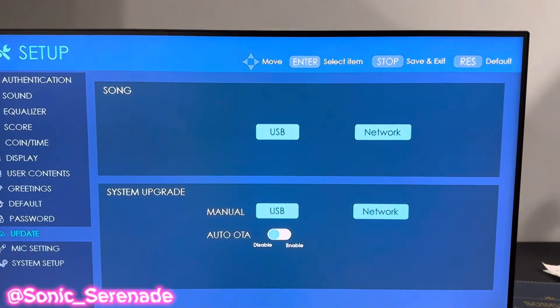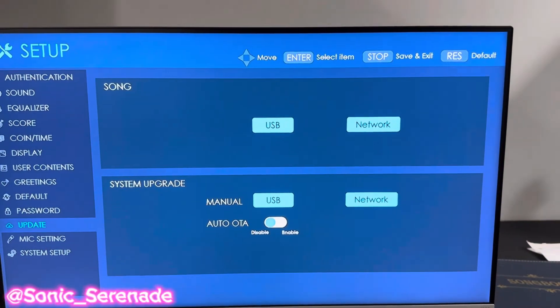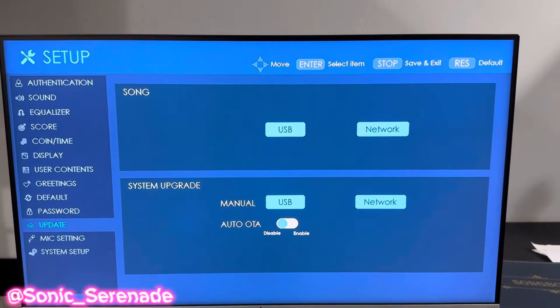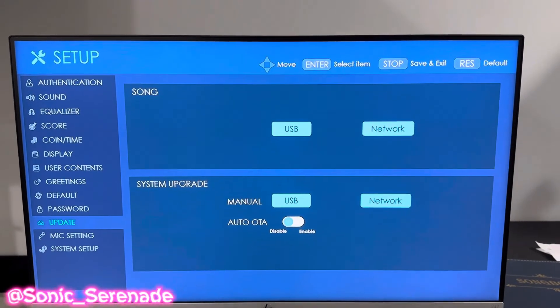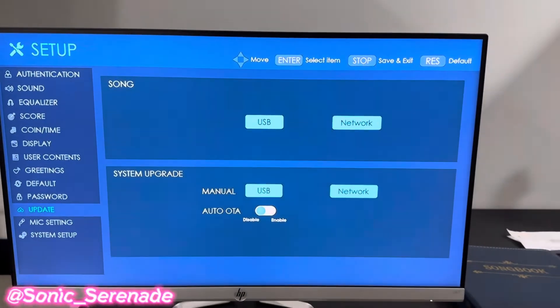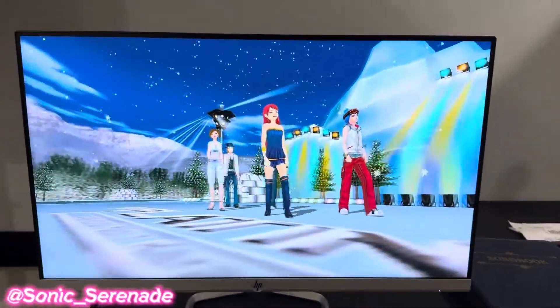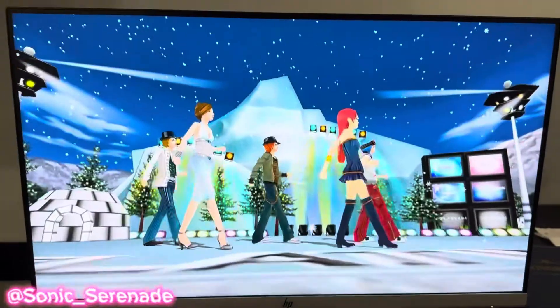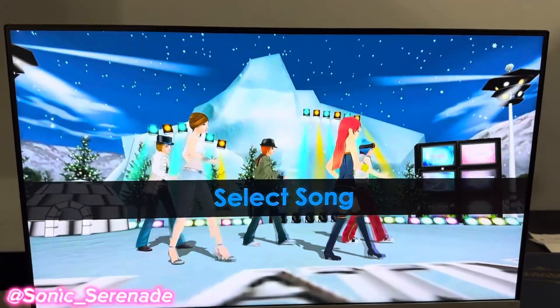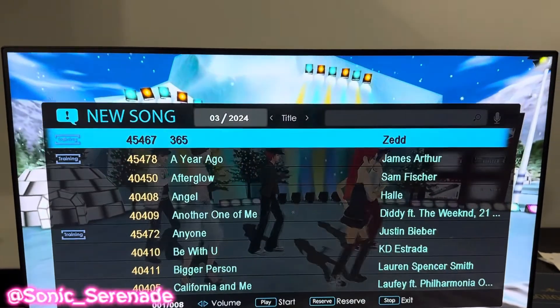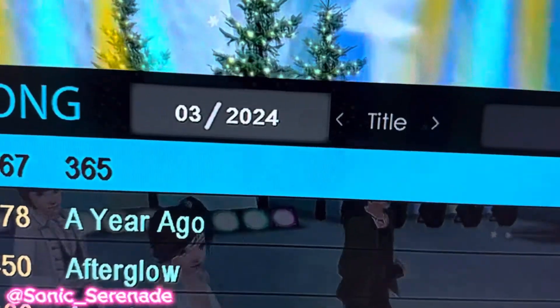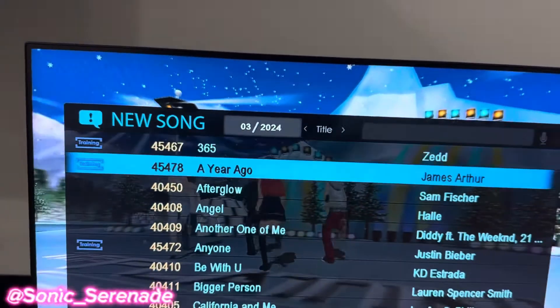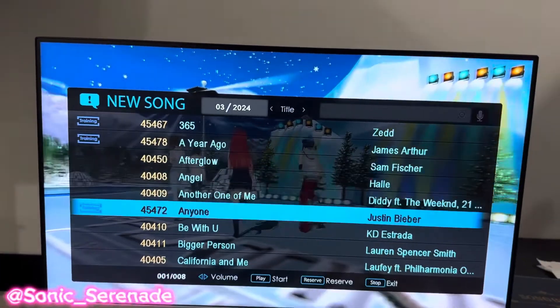Now you can press Back all the way out. So now that you're back at the main screen, you can press New Song. Once you see New Song, you can see the month that you're in — March 2024. This is all the new songs.